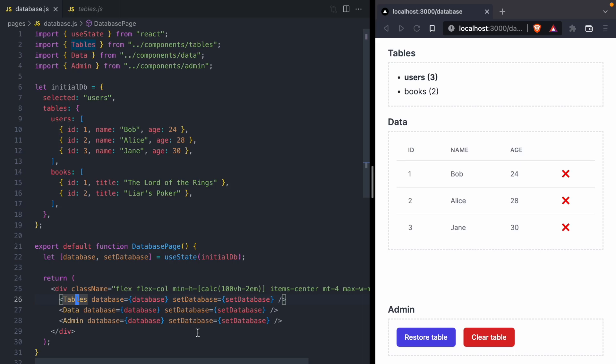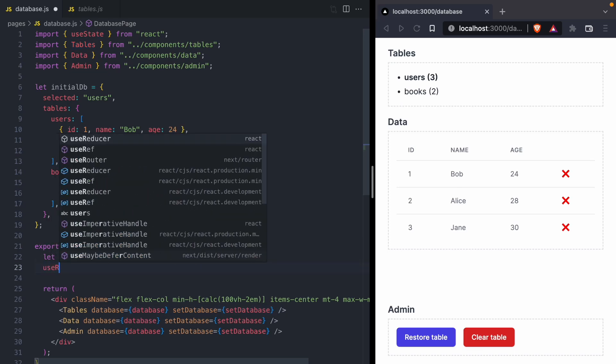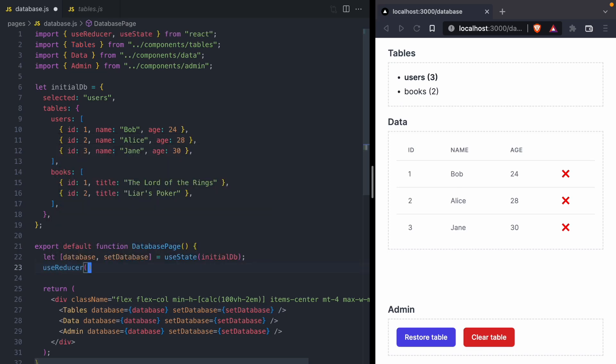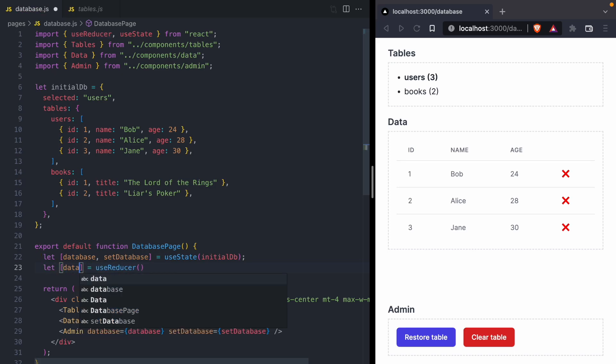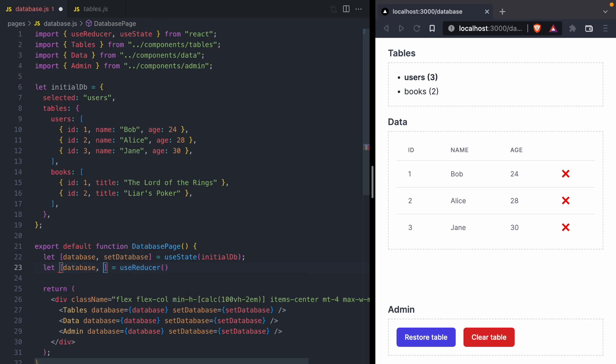So we want to try to prevent those potential bugs. We're going to go ahead and use the useReducer hook. This hook is going to give us back two different things: the first is going to be our database, and the second is going to be a function called dispatch that lets us modify the database. I'll get into why it's called dispatch in a bit, but for now we're going to continue on with our reducer.